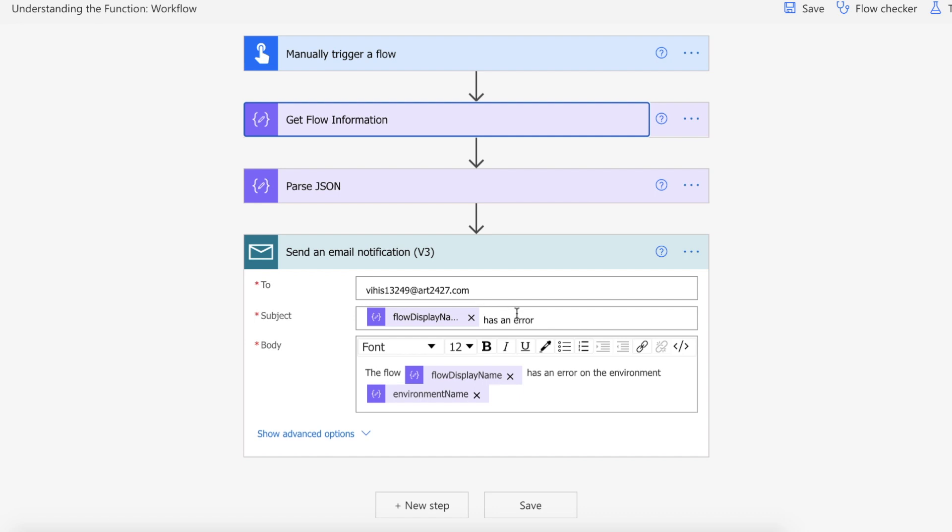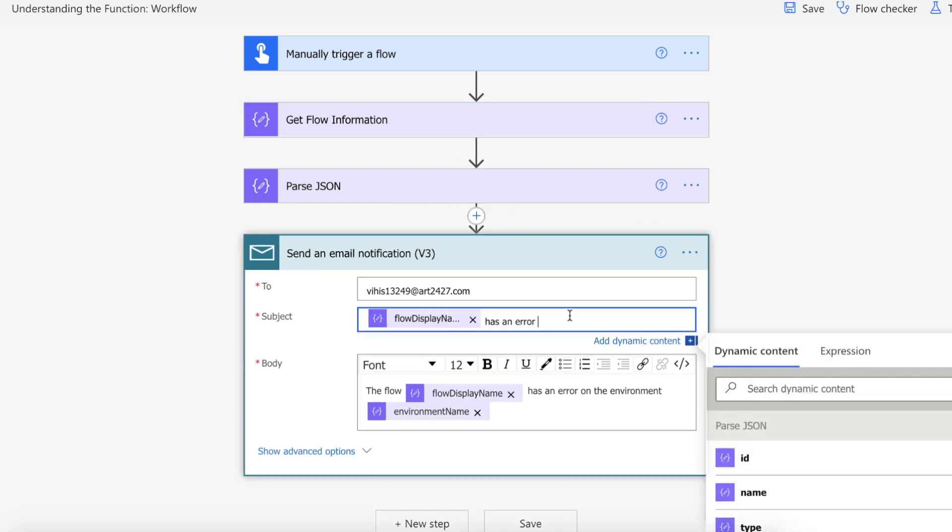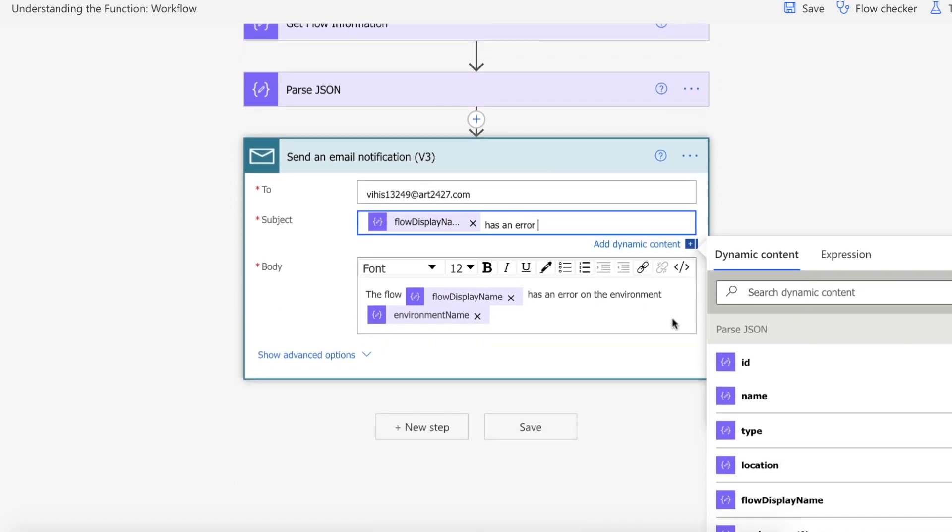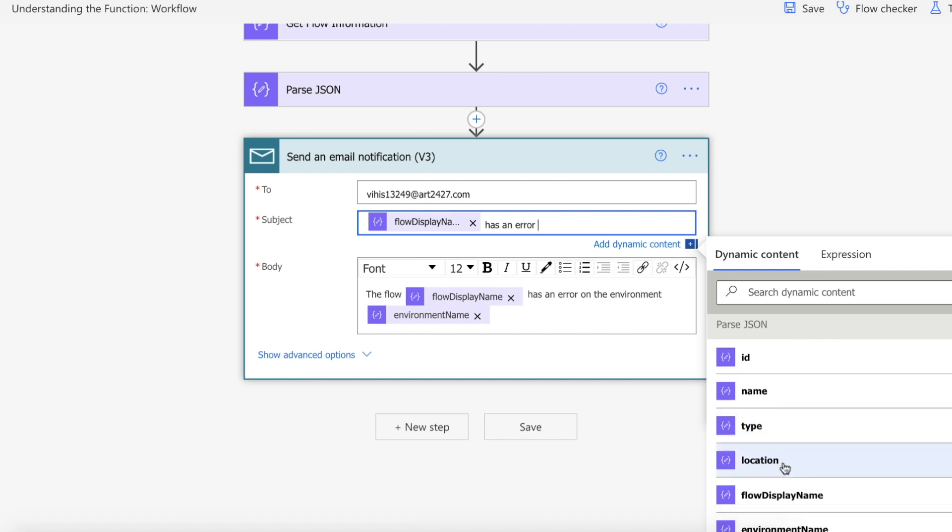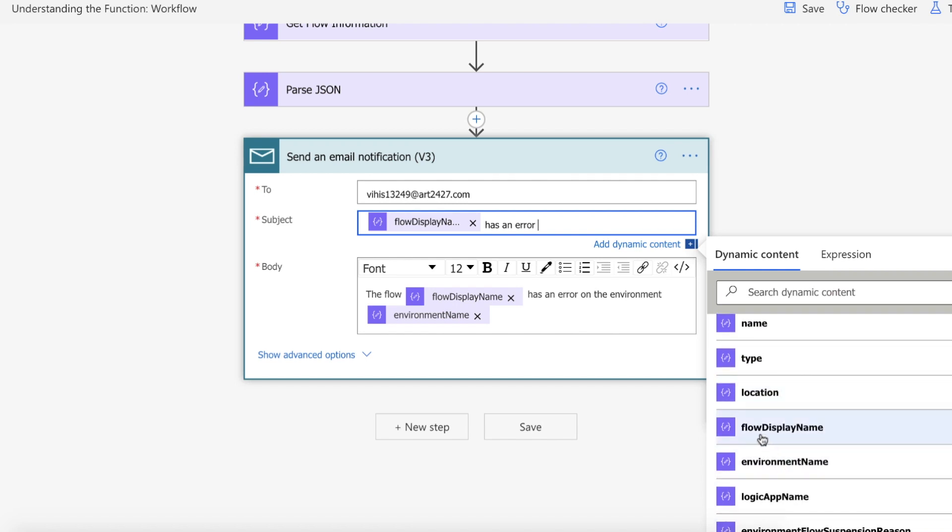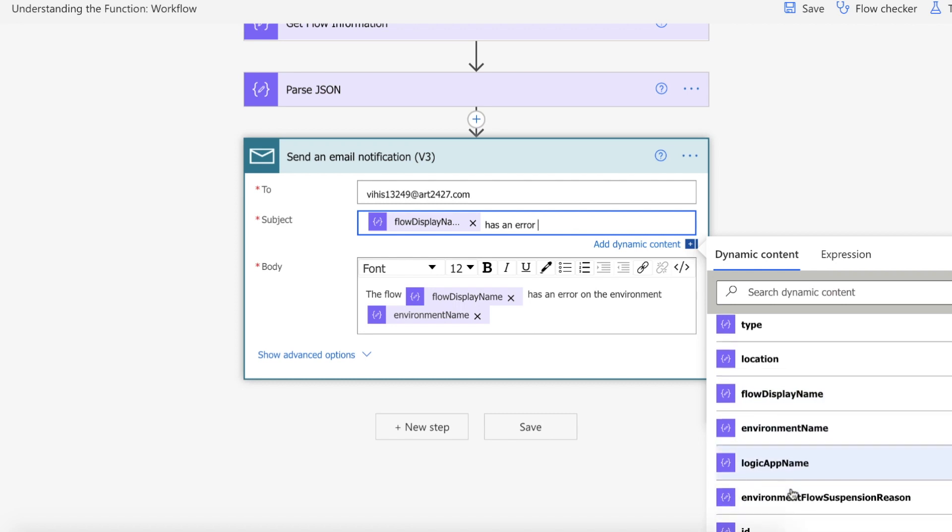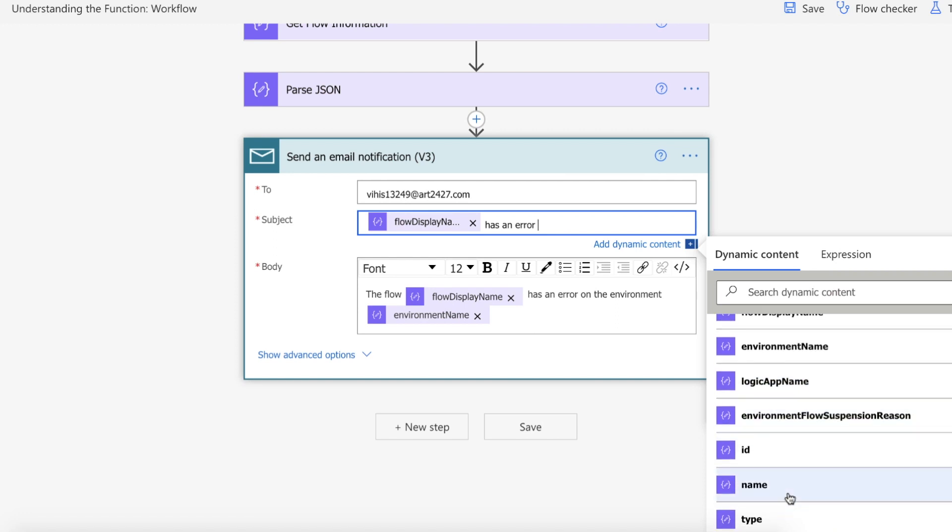So as we've parsed our JSON from the workflow output if I click anywhere here you can see the parse JSON and I can get the ID, I can get the name, I can get the type, the location, the flow display name which is what we were mentioning before at the beginning of this video, the environment name, the logic app name which effectively is the ID of our flow and the environment flow suspension reason etc.